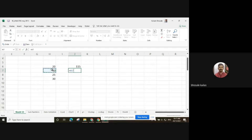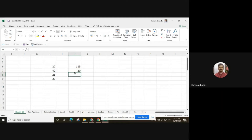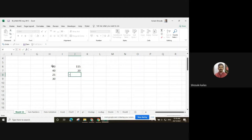For example, 40 minus 20 — likewise we can use the minus sign. If you want to use more operations, then use the bracket. Suppose I want to make the summation of the first two numbers and then subtract the third and fourth number — use the bracket.